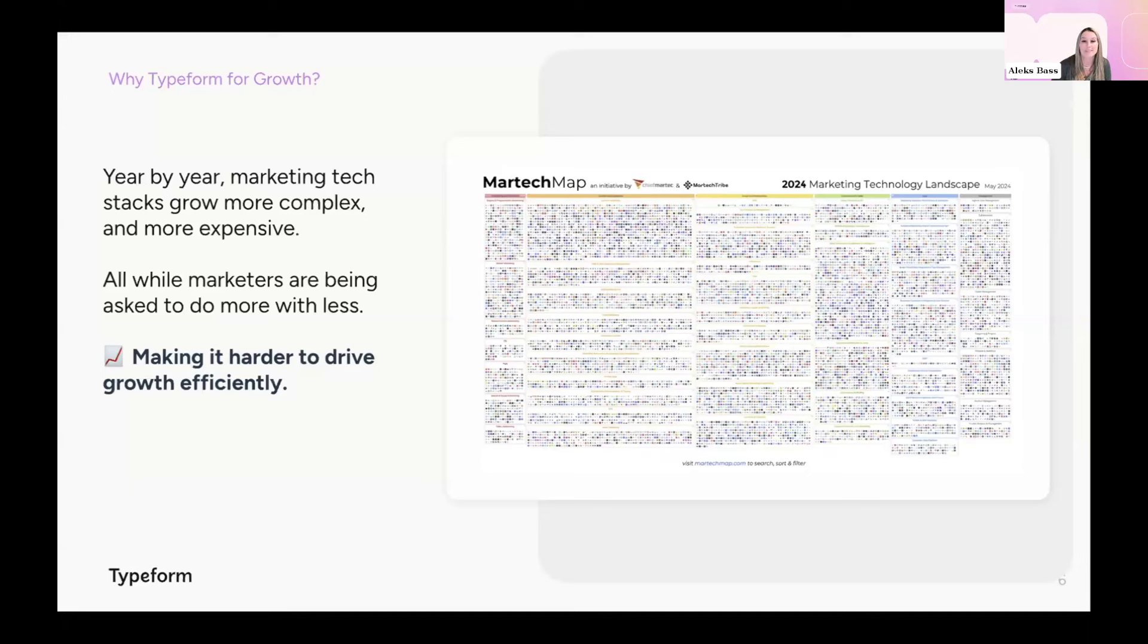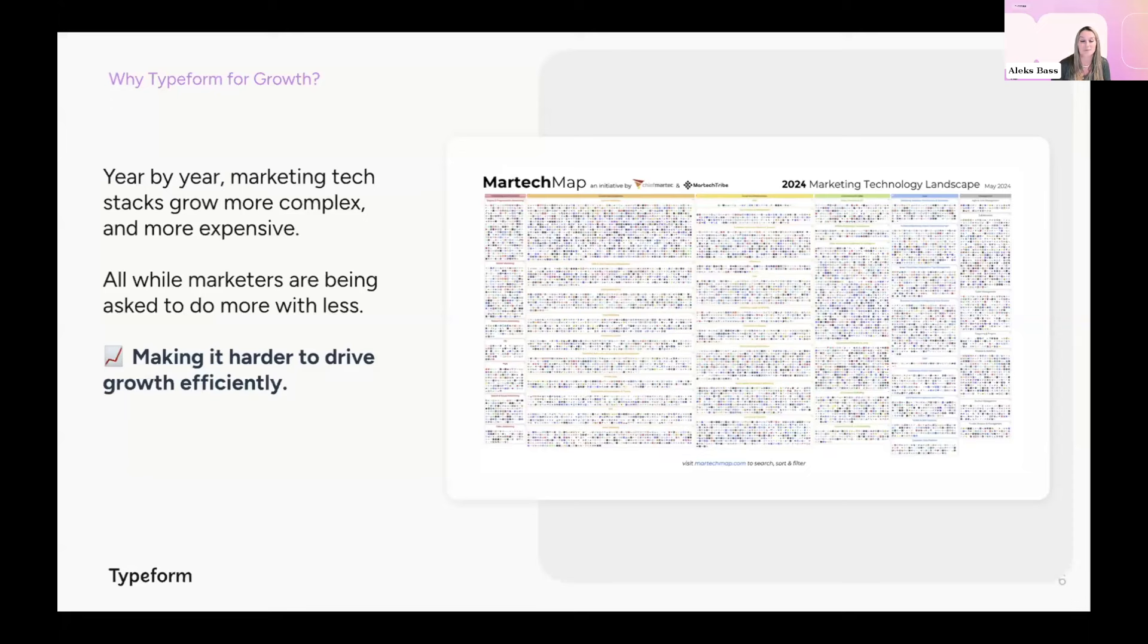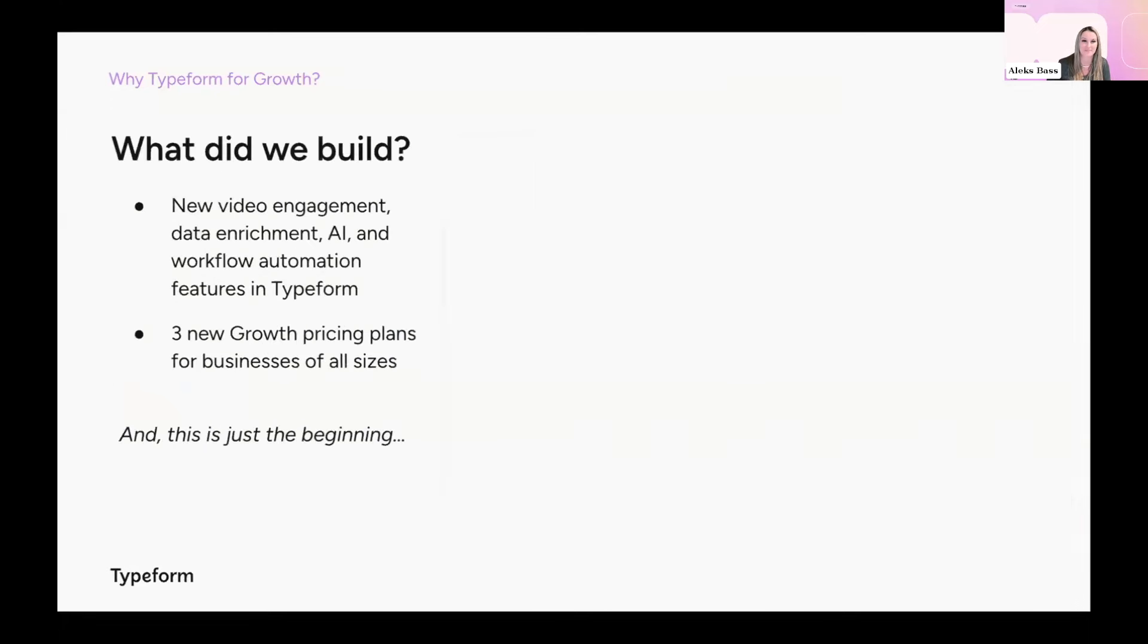So we thought, who better to help solve this than us here at Typeform? And that is how Typeform for Growth was born. We came up with a simple, easy-to-use solution that helps marketing teams do more with less. Fewer software tools and less design development data and ops resources going into these workflows.